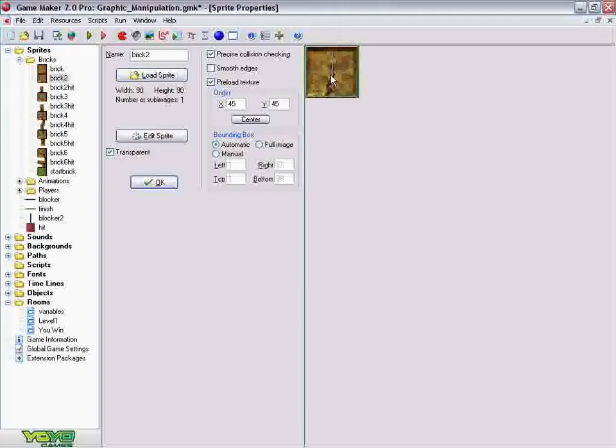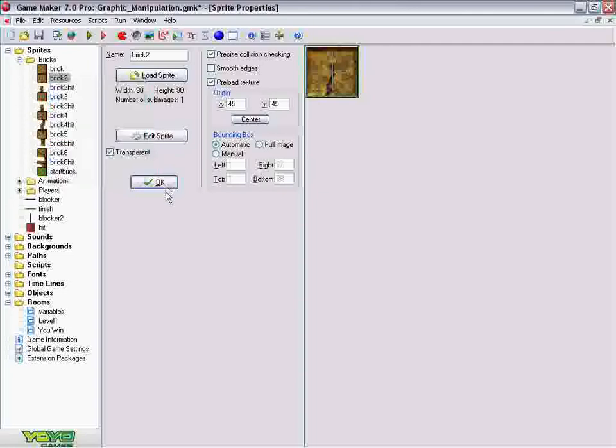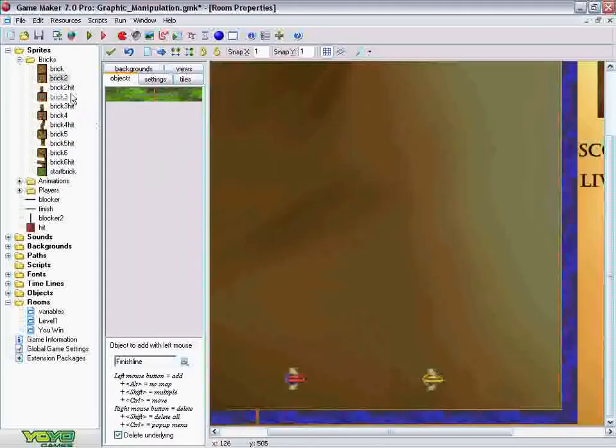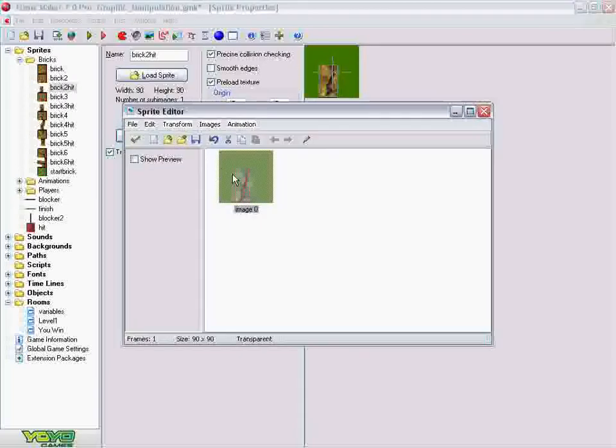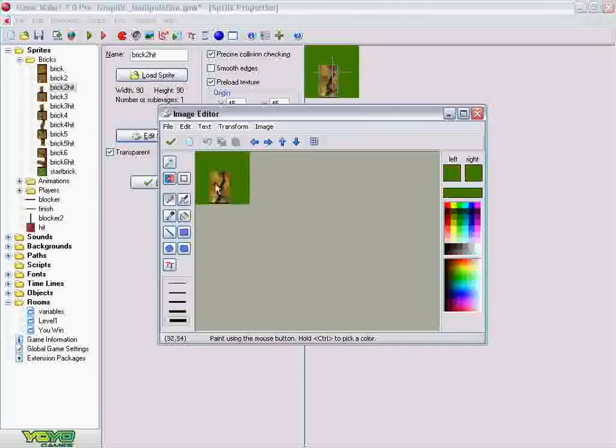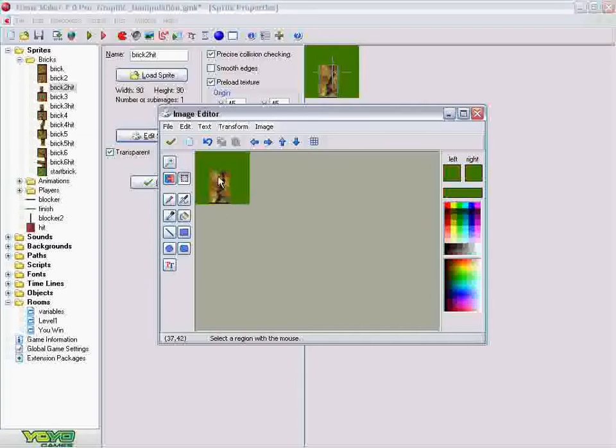Now what I did after that was right clicked the brick and duplicated it. Upon duplicating it, I had the entire brick here and then I went to edit sprite, double click, and I erased all the areas around the crack. All the areas that I did not want to be, if I shot my missile, if the missile hit any of these areas, the bricks would destroy it.